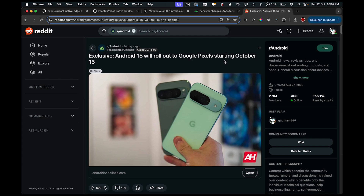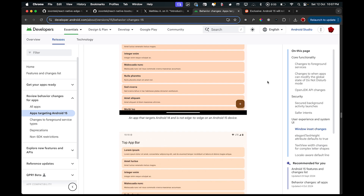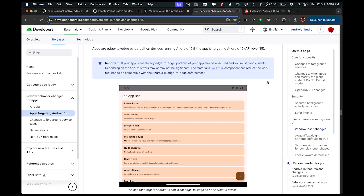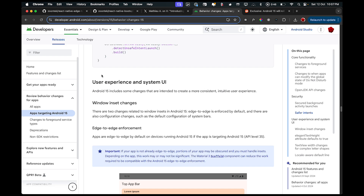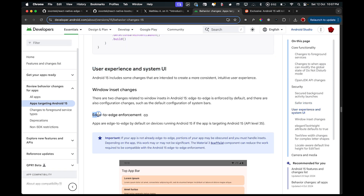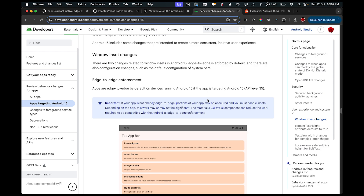They will roll out to Samsung devices by the end of the year according to their release schedule. If you search 'behavior changes Android 15 developer updates' in Google, you'll find the link. Tap on it, click 'review behavior changes for apps', then 'apps targeting Android 15', scroll down to 'User Experiences and System UI' and you'll see something called edge-to-edge enforcement. Apps are edge-to-edge by default on devices running Android 15 if the app is targeting Android 15, which is API level 35.